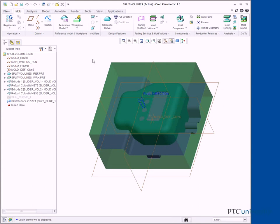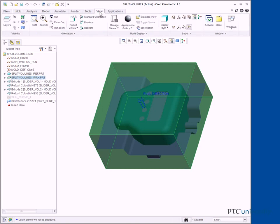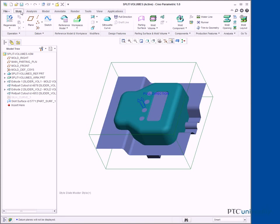Disable all datum display types. Select the Split Volumes WRK.PRT. In the ribbon, select the View tab. Click the Model Display Group drop-down menu and select Component Display Style Wireframe. Select the Mold tab. Notice the skirt parting surface and the two slider mold volumes in the graphics window and the model tree.